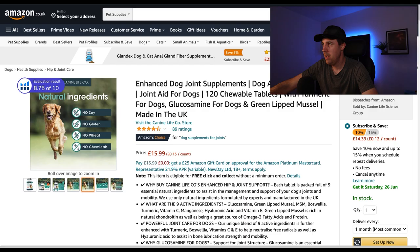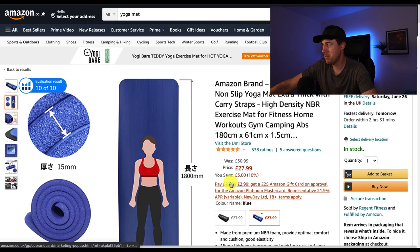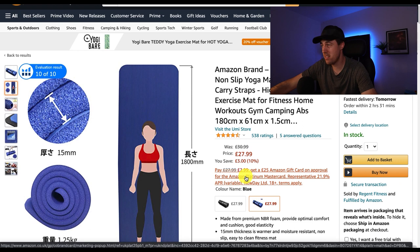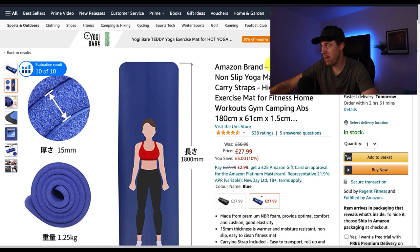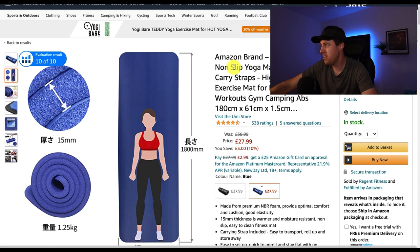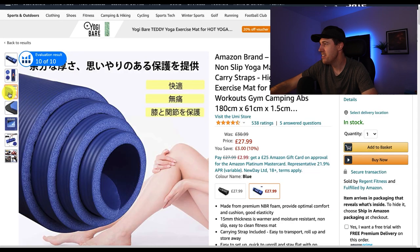A little bonus for you here: if you're worried about Chinese sellers coming into the Amazon space, have a look at this. This is actually an Amazon brand — it looks like Amazon bought this brand UMI. They've been selling well on Amazon, Amazon bought them out, and they just haven't bothered to upgrade their infographics.